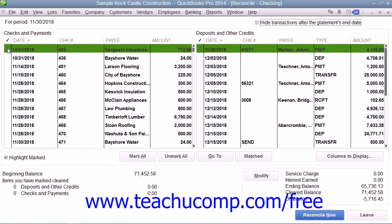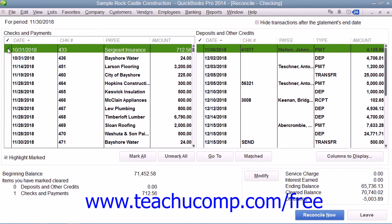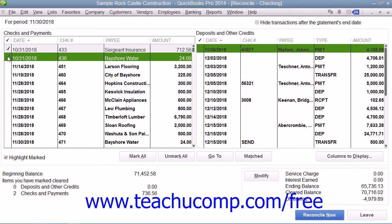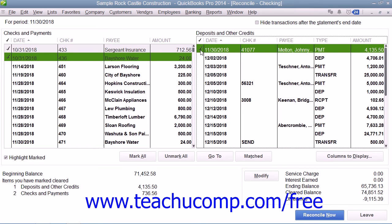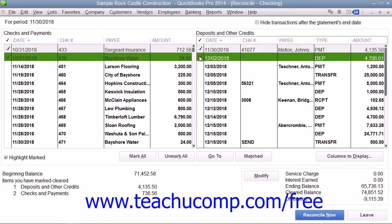In the Reconcile window, you place checkmarks next to the appropriate withdrawals and deposits within this screen that also appear within your bank statement, to mark them as being cleared. As you do this, the difference shown in the lower right corner of the screen will slowly approach zero.